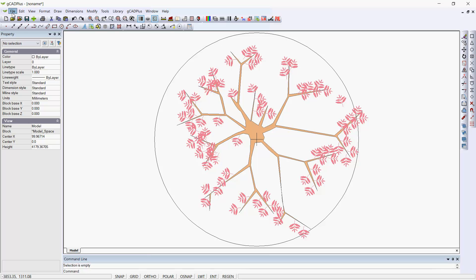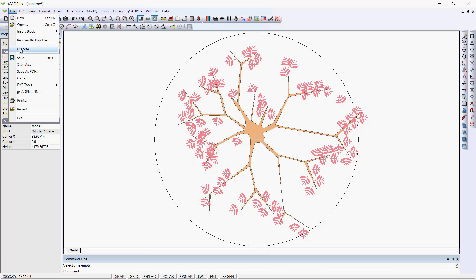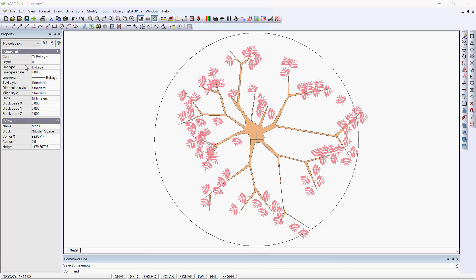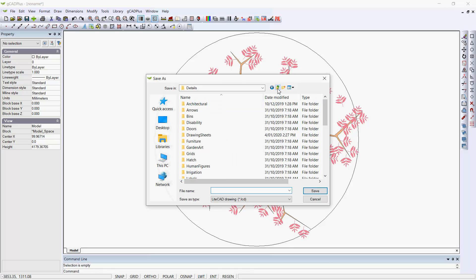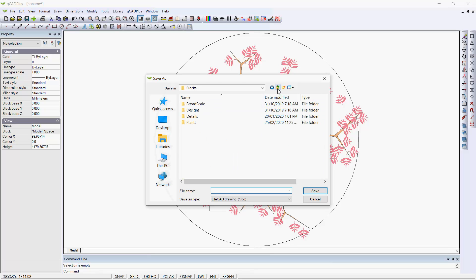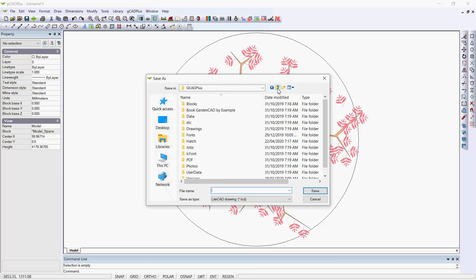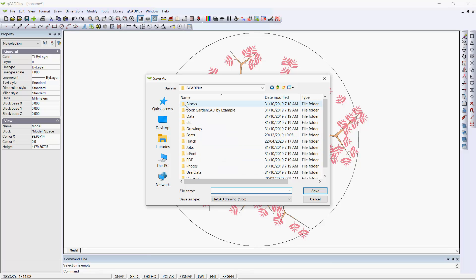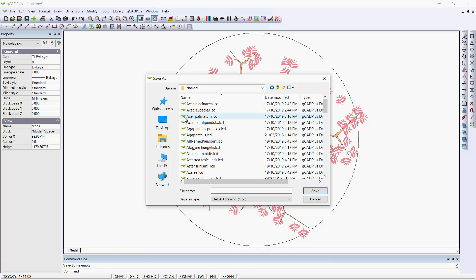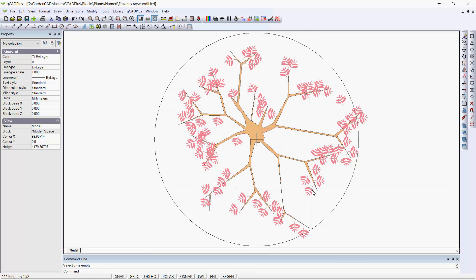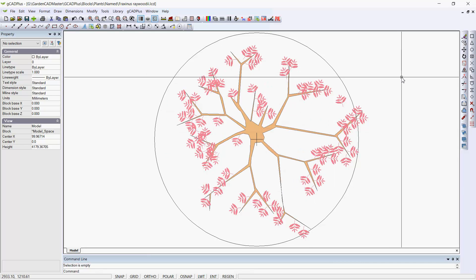And I can save that particular drawing. I can put it in a folder. Let's go into Blocks and Plants and Named Ones. And this now becomes Fraxinus Ray Wood EI. And we'll save it.